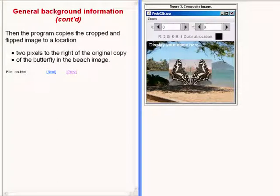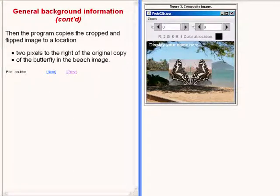Then the program copies the cropped and flipped image of the butterfly to a location that is two pixels to the right of the original copy of the butterfly in the beach scene.